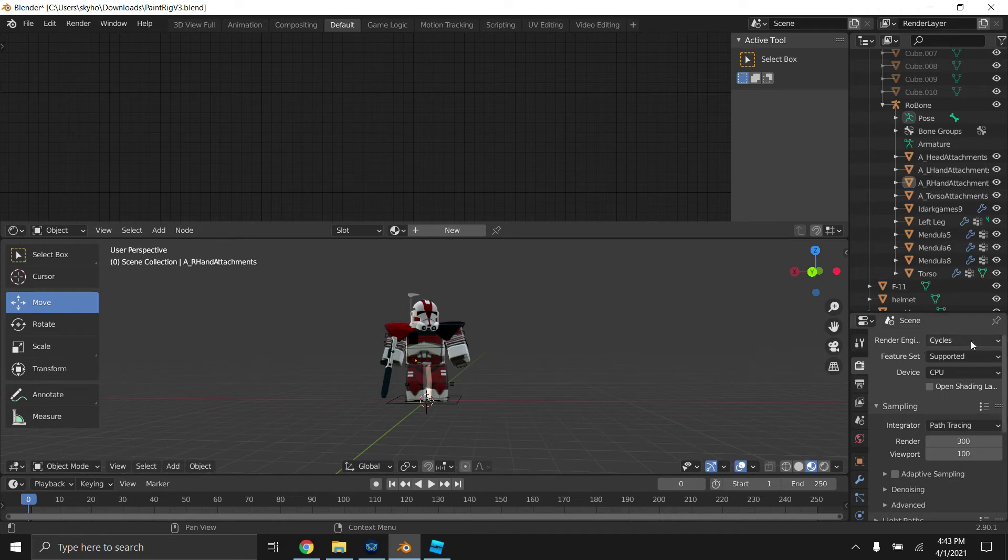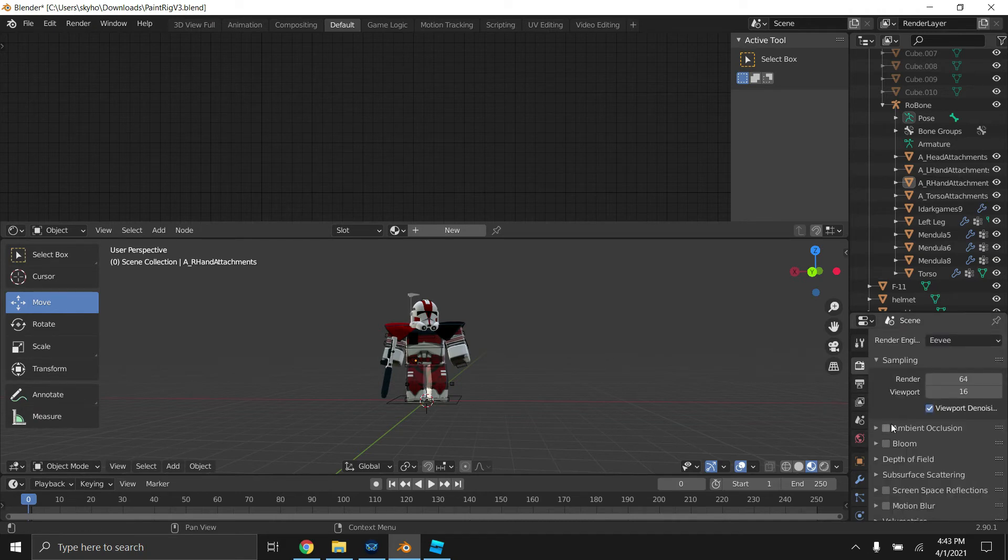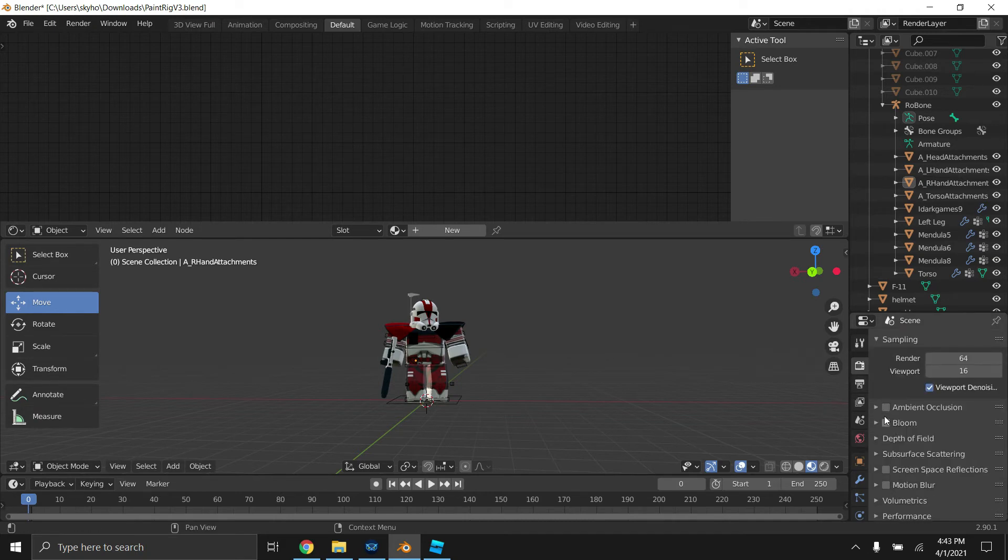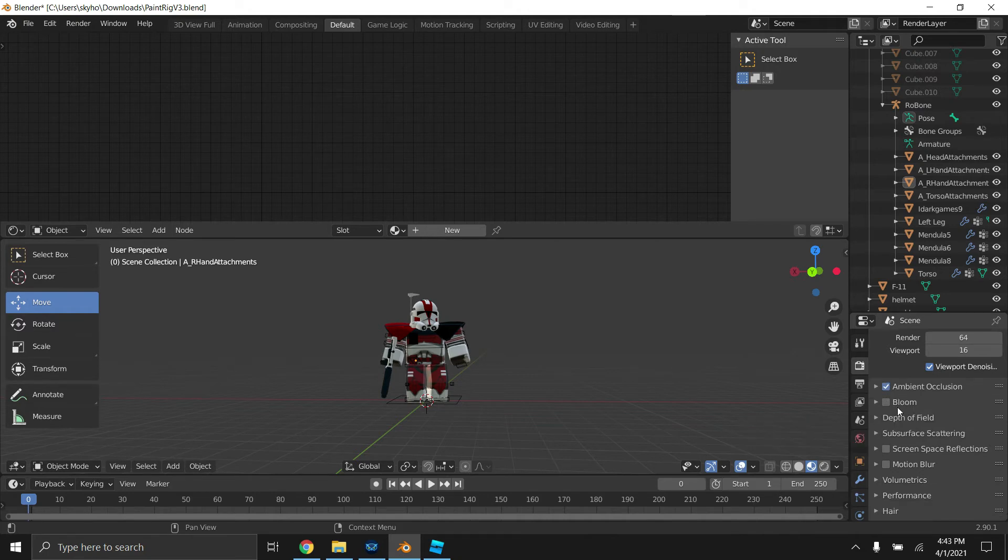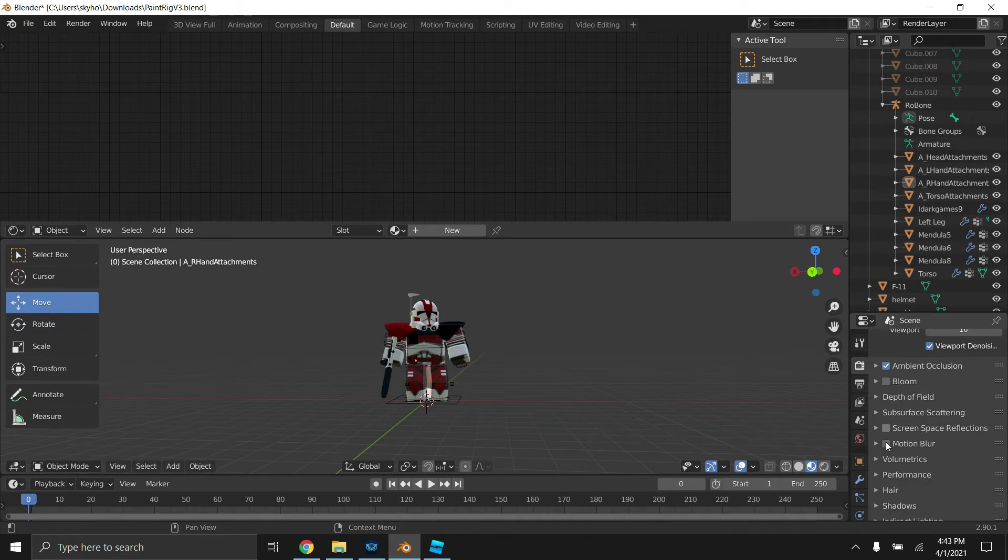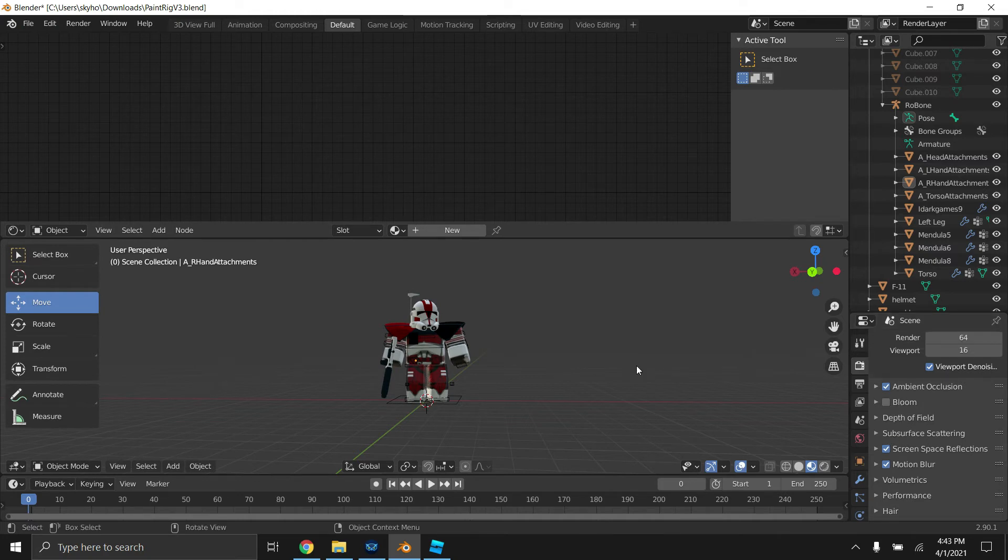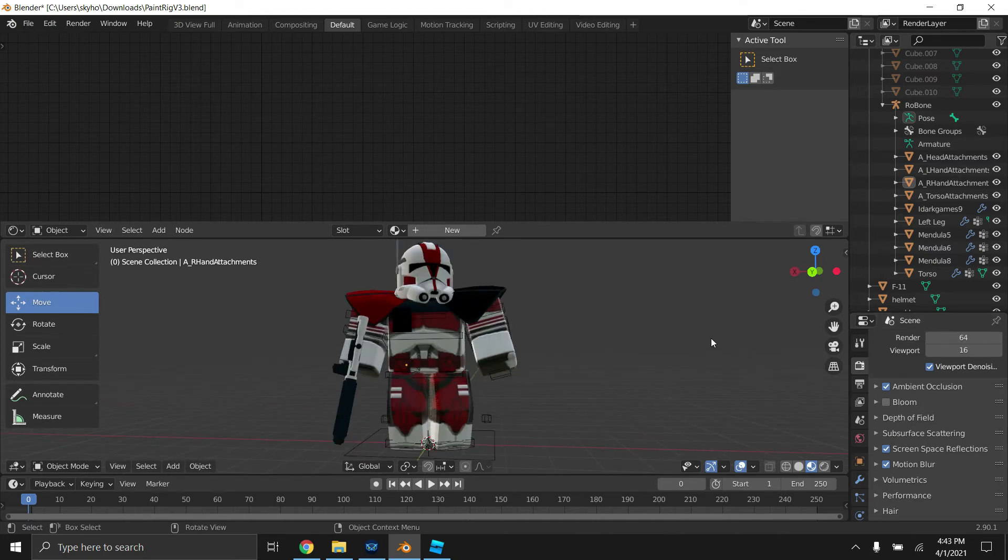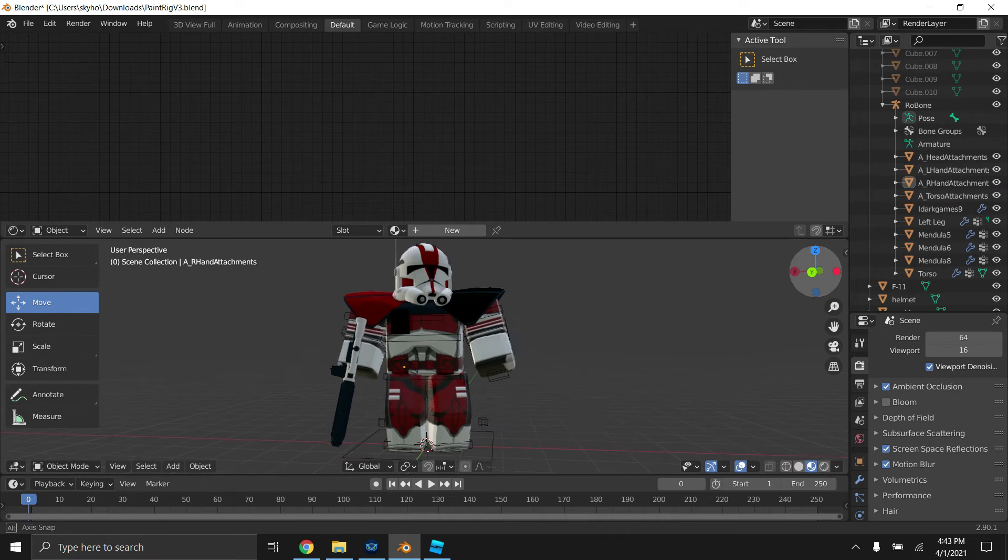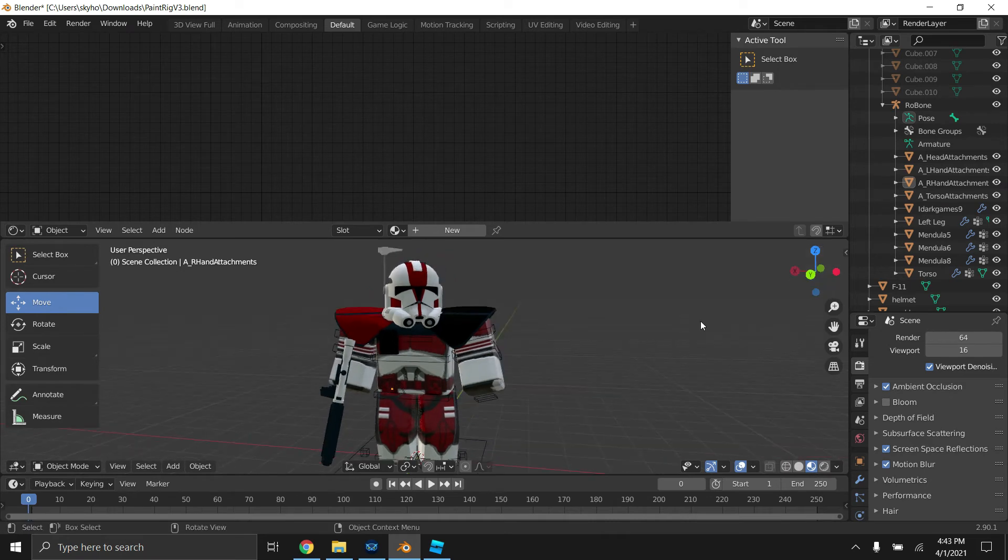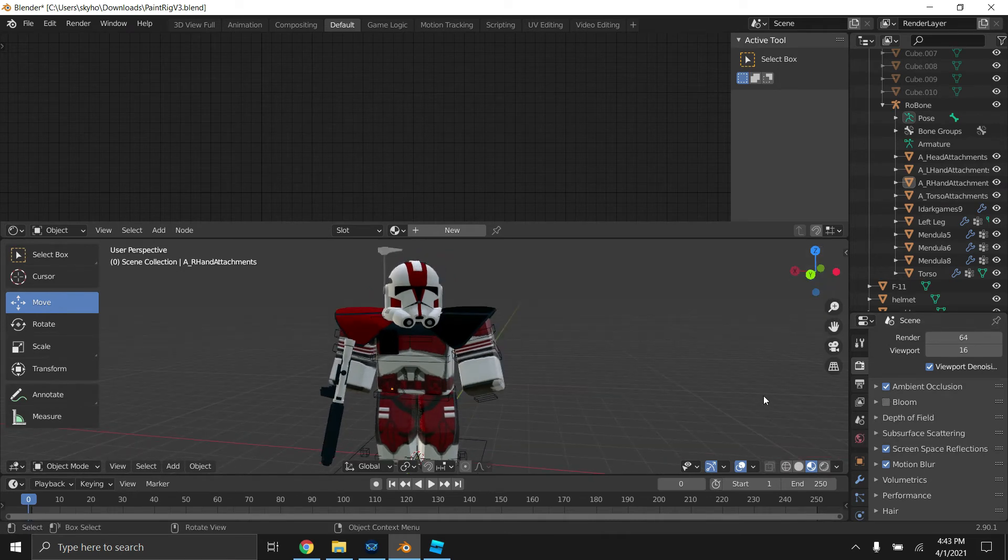Then you can turn on that, that, and that. This will give it more reflections. Bloom I don't like using because I think it makes things look too glowy and too bright, but basically what it does is just increases the brightness and makes glowy things.